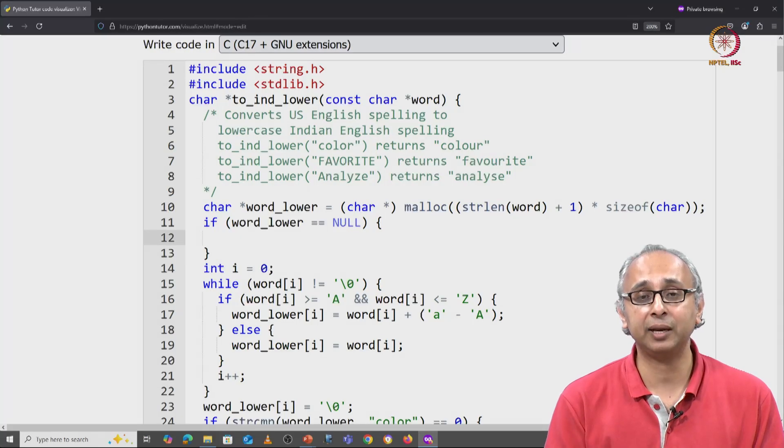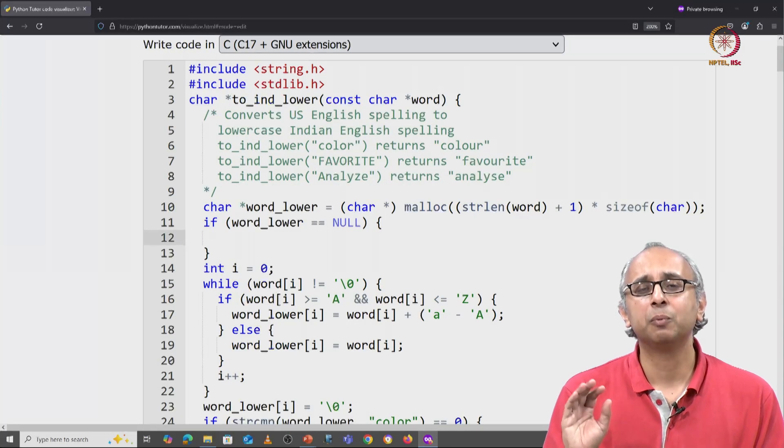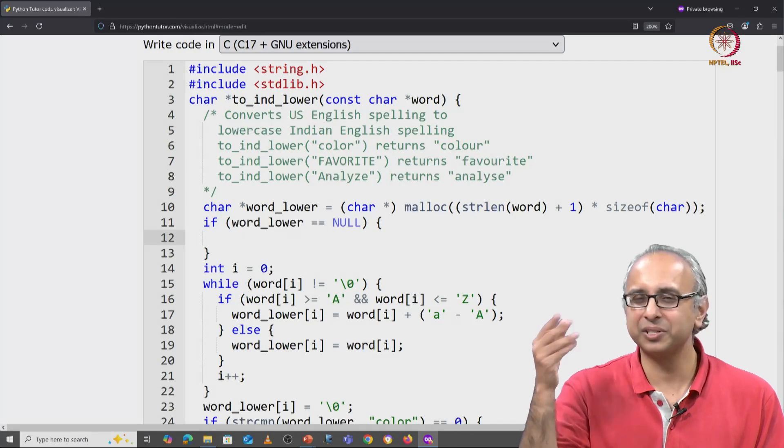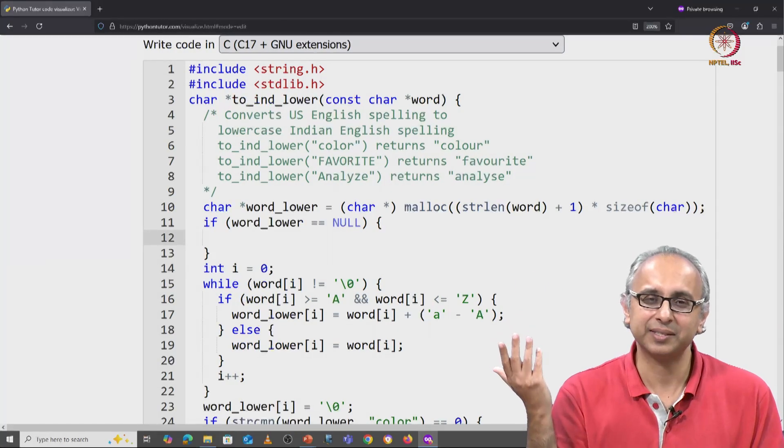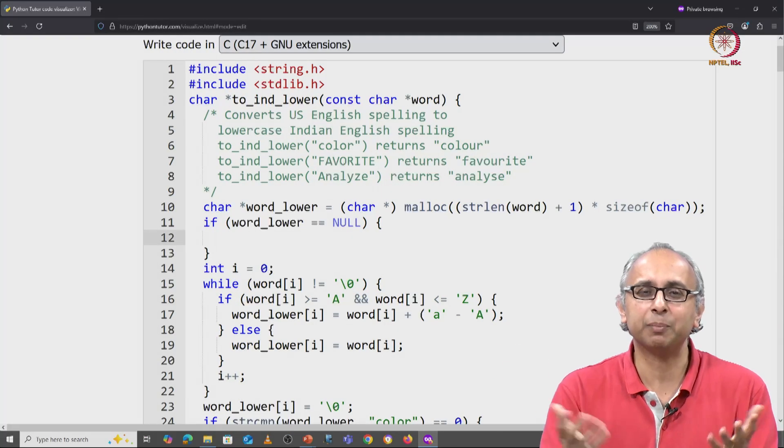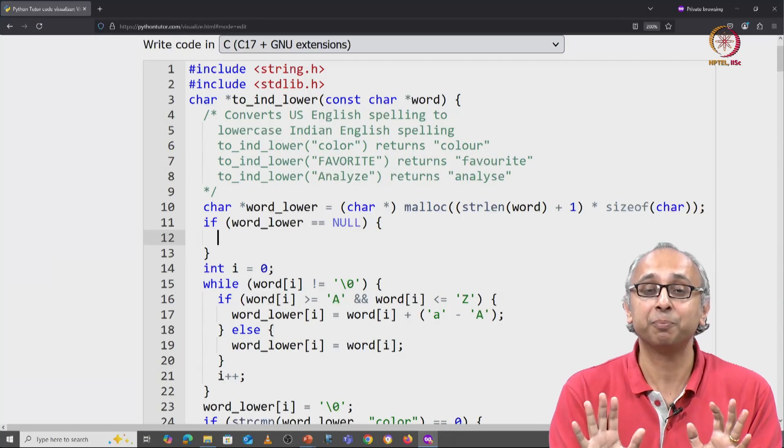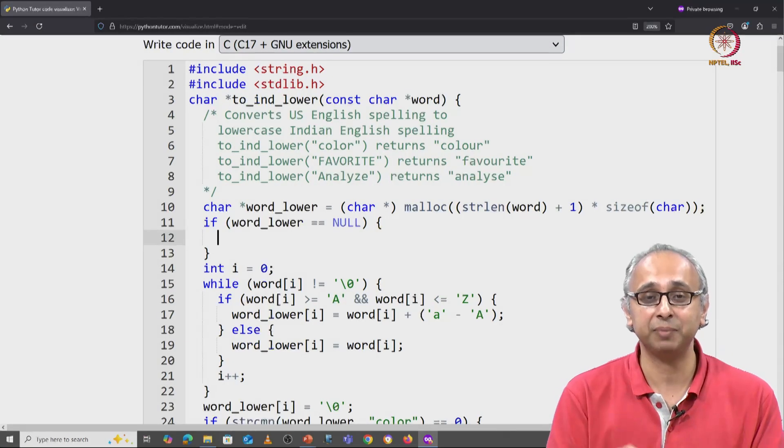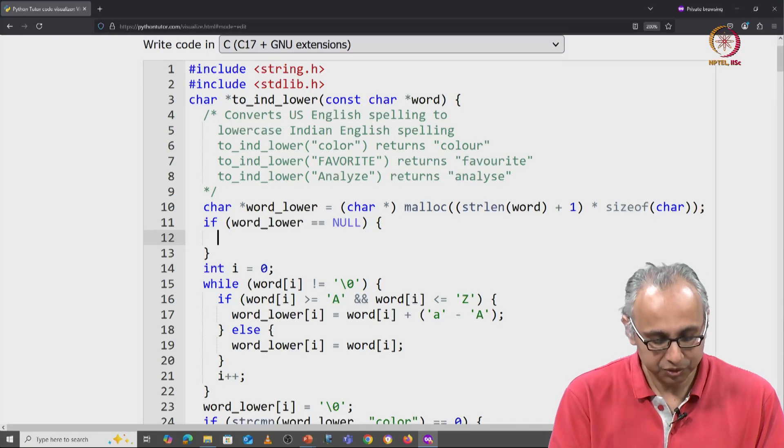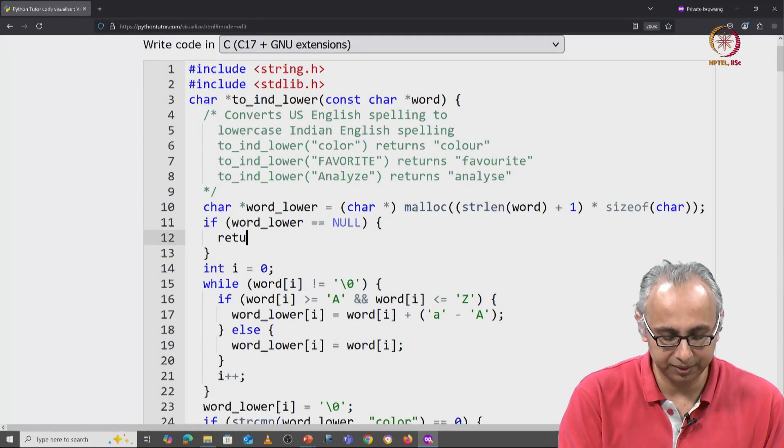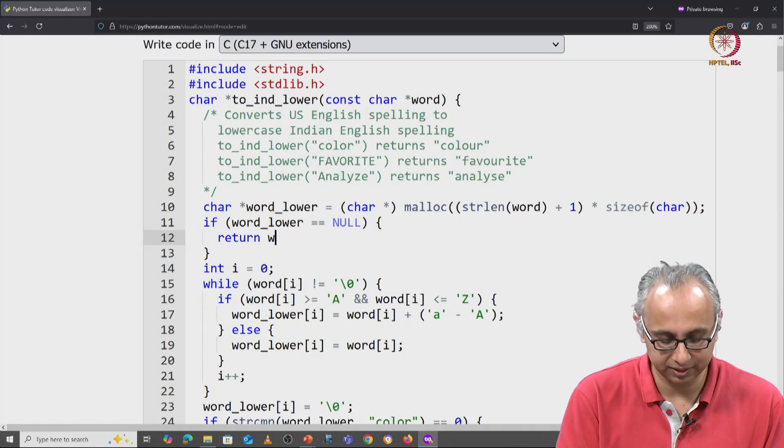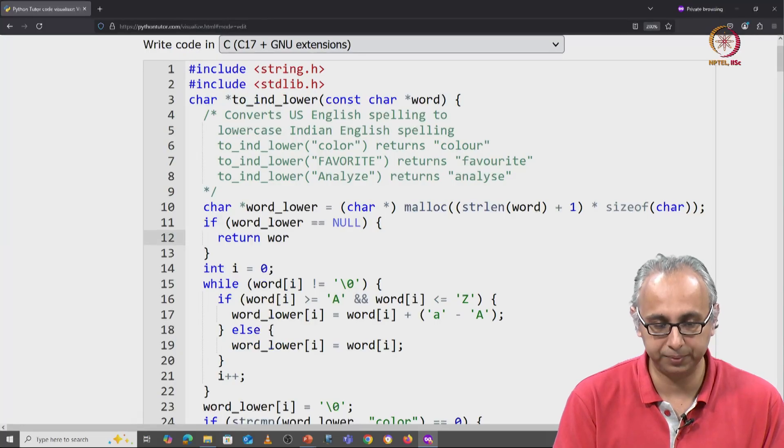So let us say our client said, well in that case just give me the word as it is. I mean you weren't able to convert it, just don't crash my program, just give me the same word. So we will return in this case the given word.